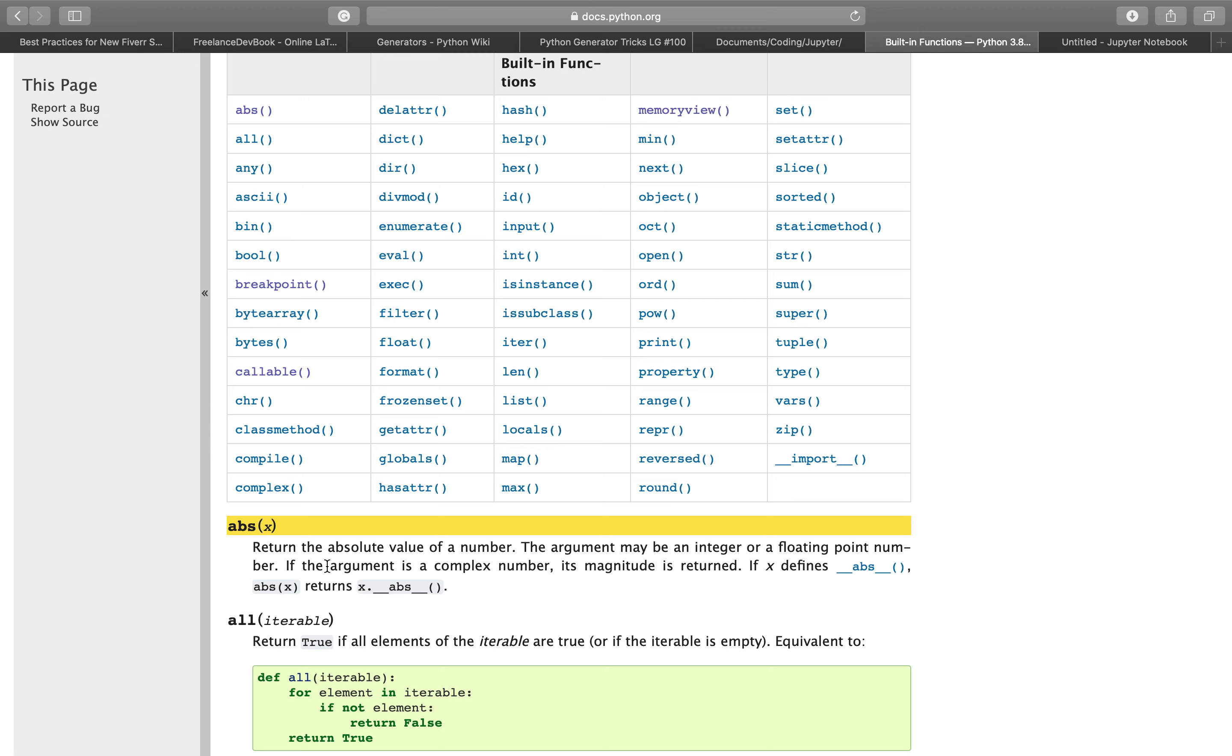There's a special case for complex numbers but we won't go into it now because it's not interesting for everybody. If x defines dunder abs, dunder abs of x returns x dot dunder abs dunder. The double underscore is called dunder.